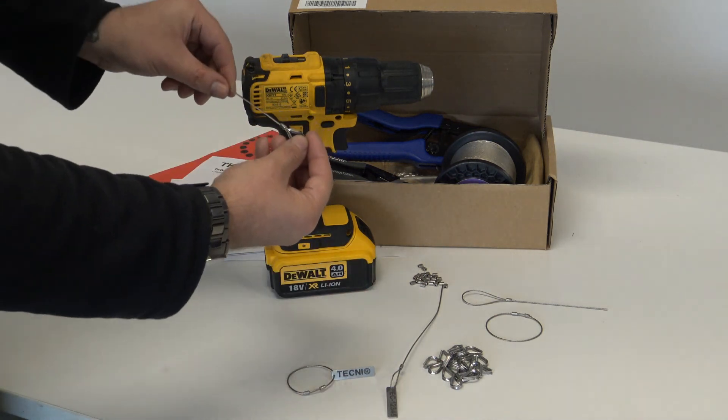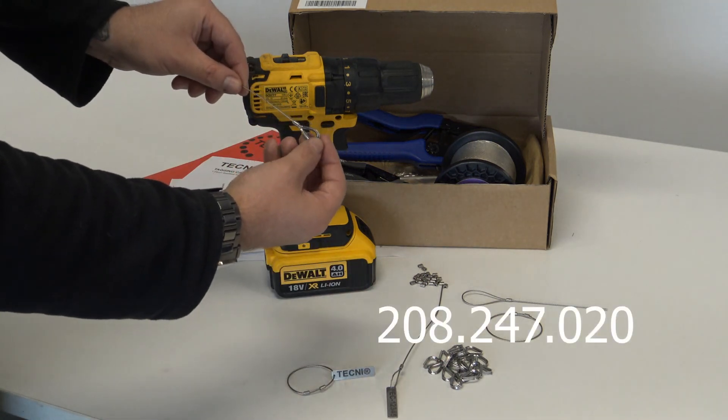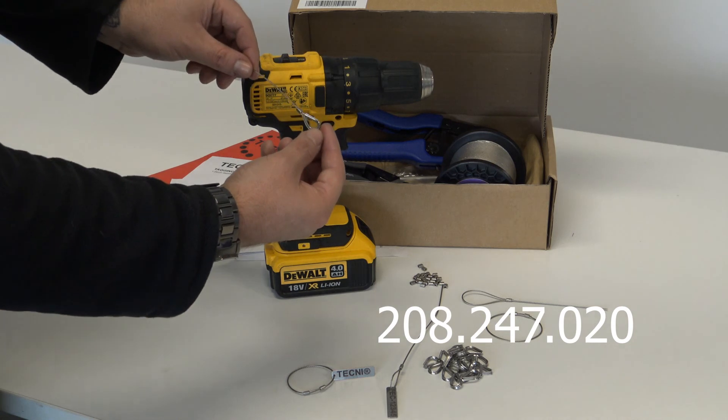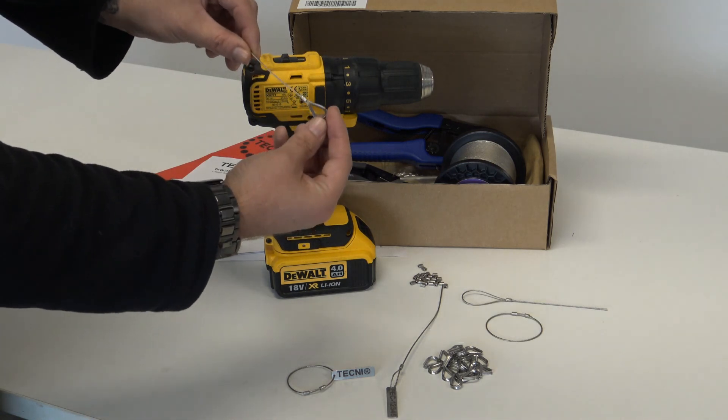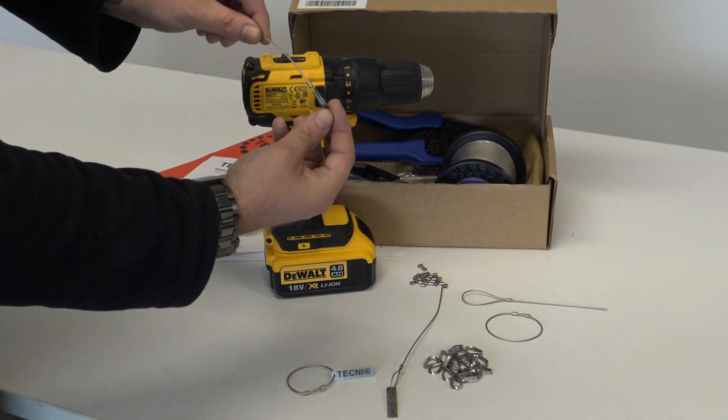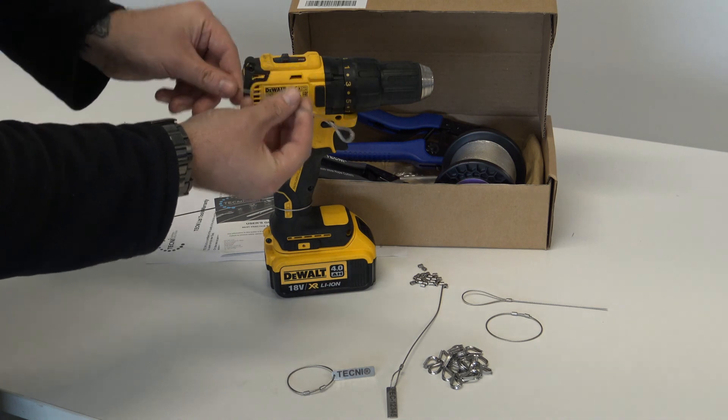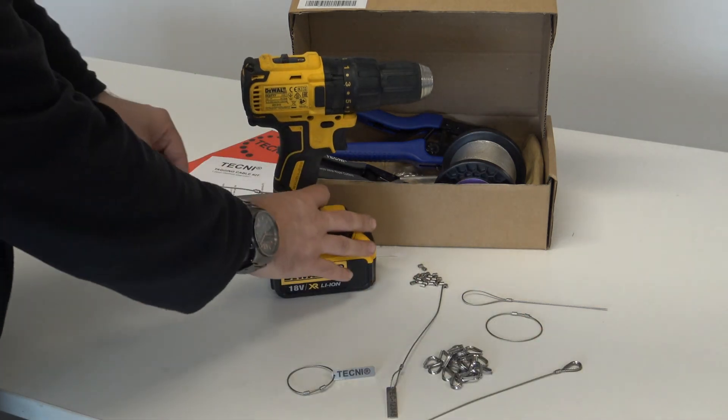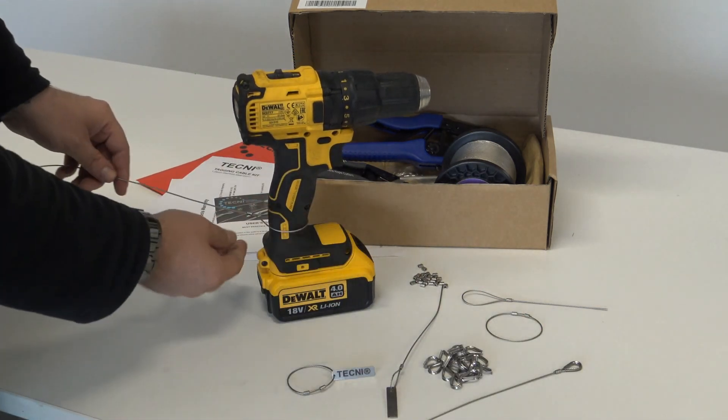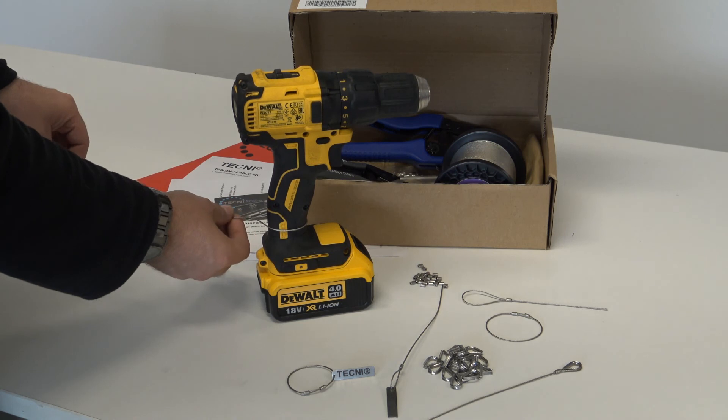The cable is great for use with thimbles, the part number of which is on the screen for you now. Here we have an example of what it could be used for, i.e., securing down expensive tools.